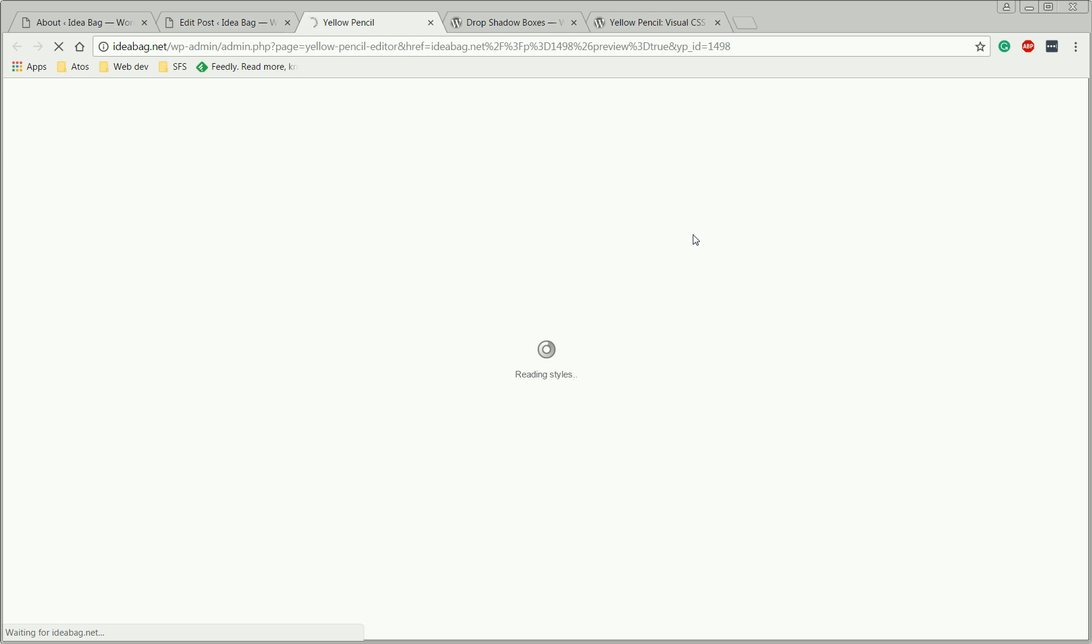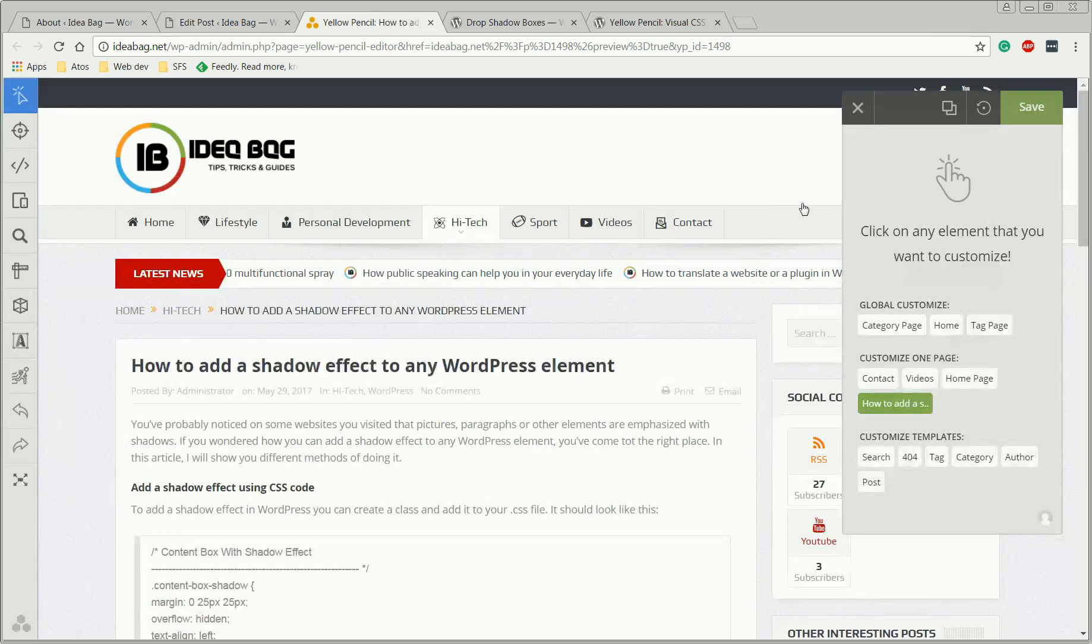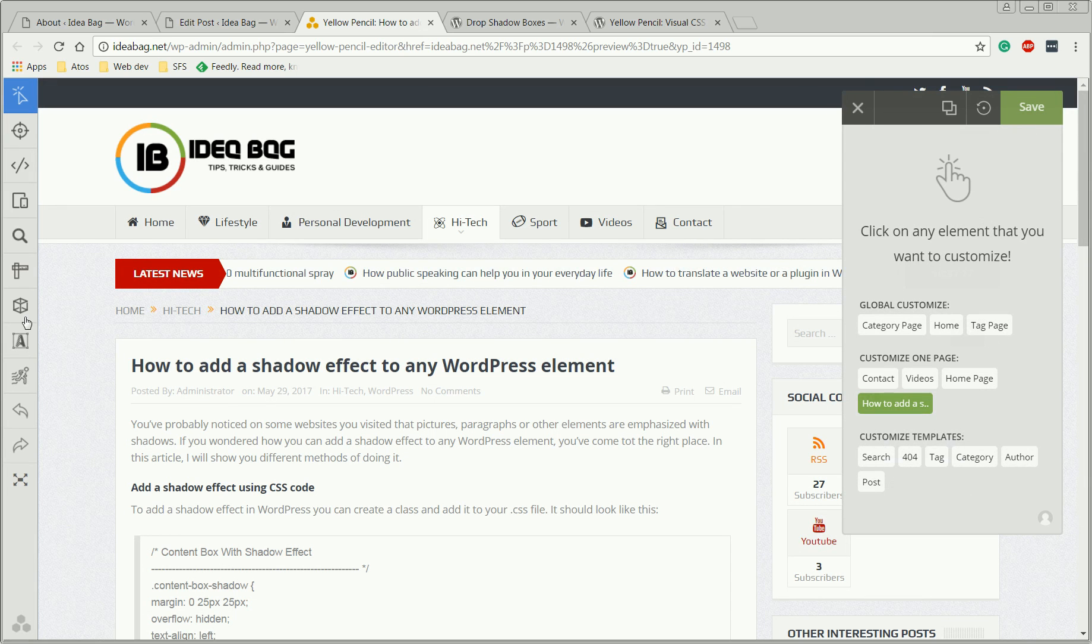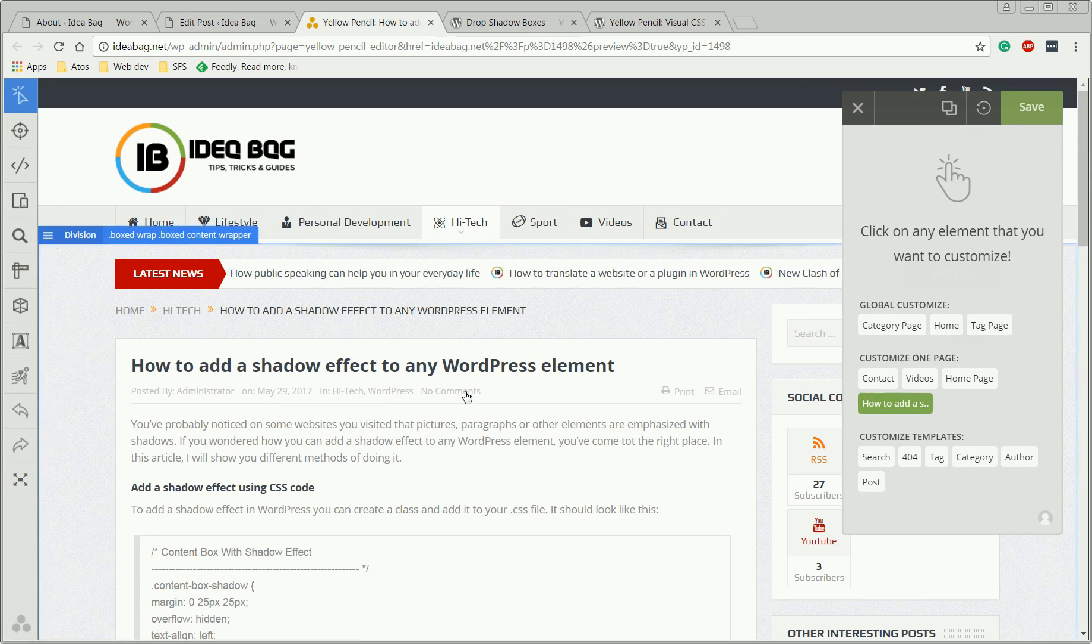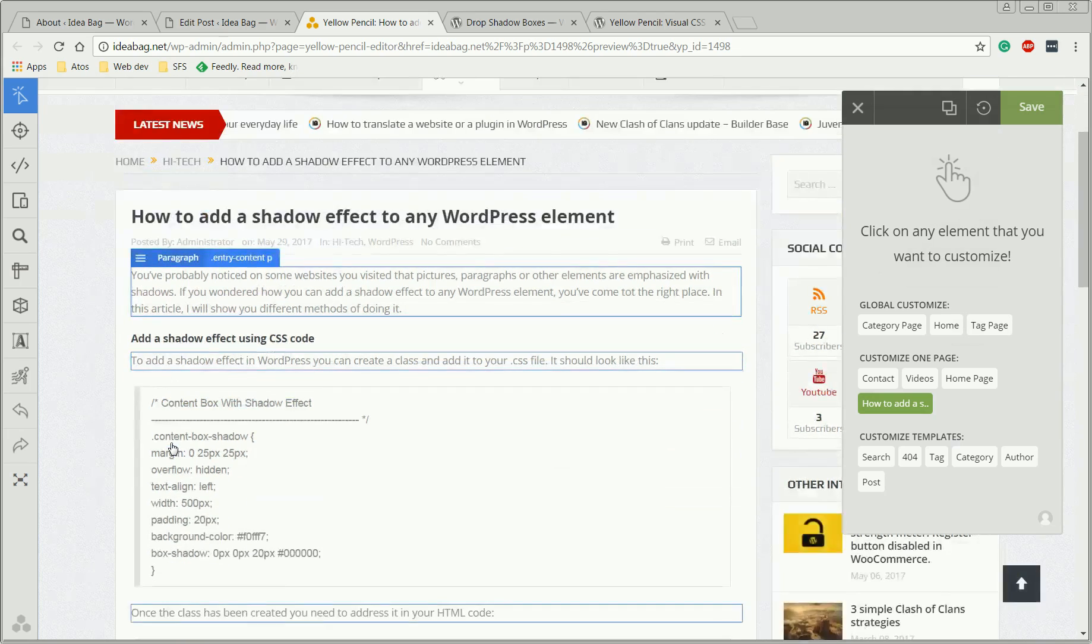And it will allow us to edit anything on our post. This plugin is more complex, it has a lot of other features, but in this video we're going to use only the one dedicated to shadow effects.